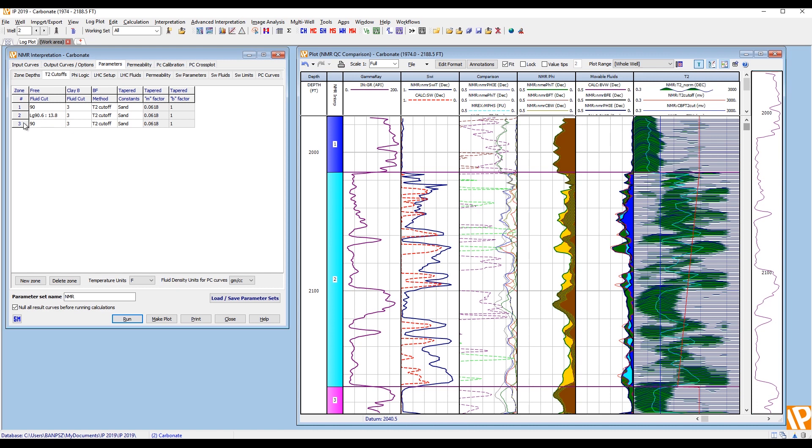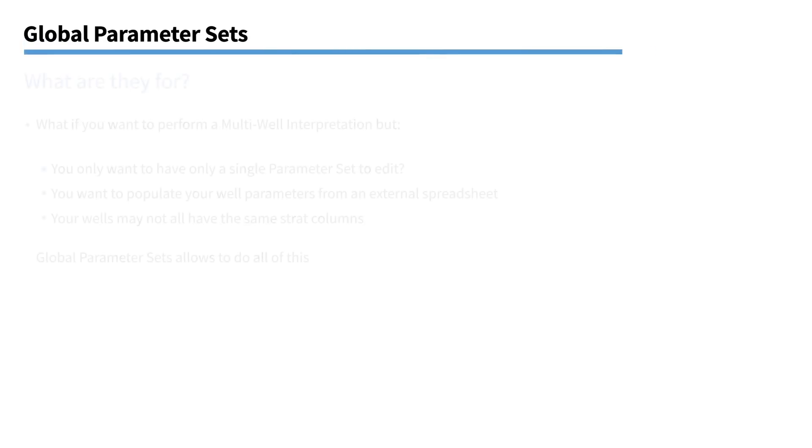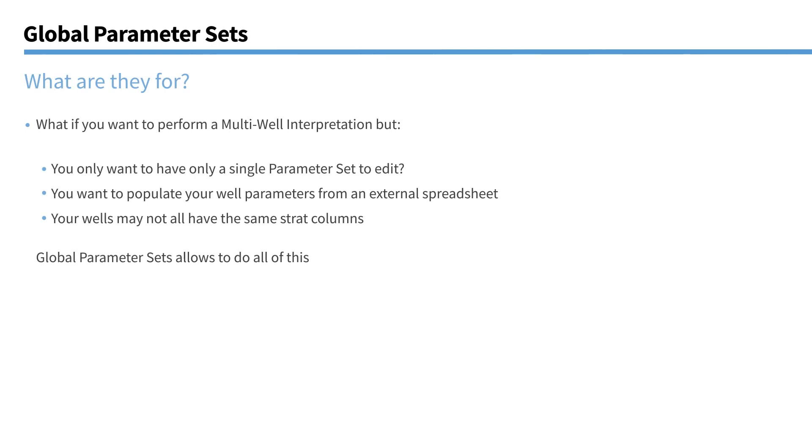So this basic functionality of two numbers separated by a colon, that works in all of our normal zonal parameter sets. And it works in things like multiple parameter distribution, batch processing, 3D parameters. It's just now common throughout the whole of IP. Okay. Thank you, Paul.